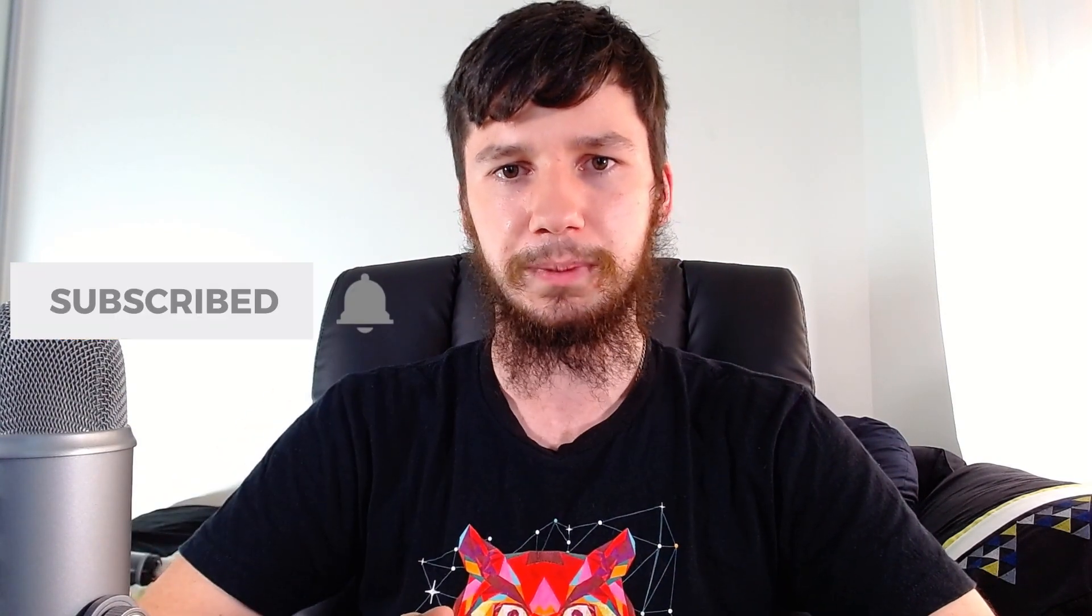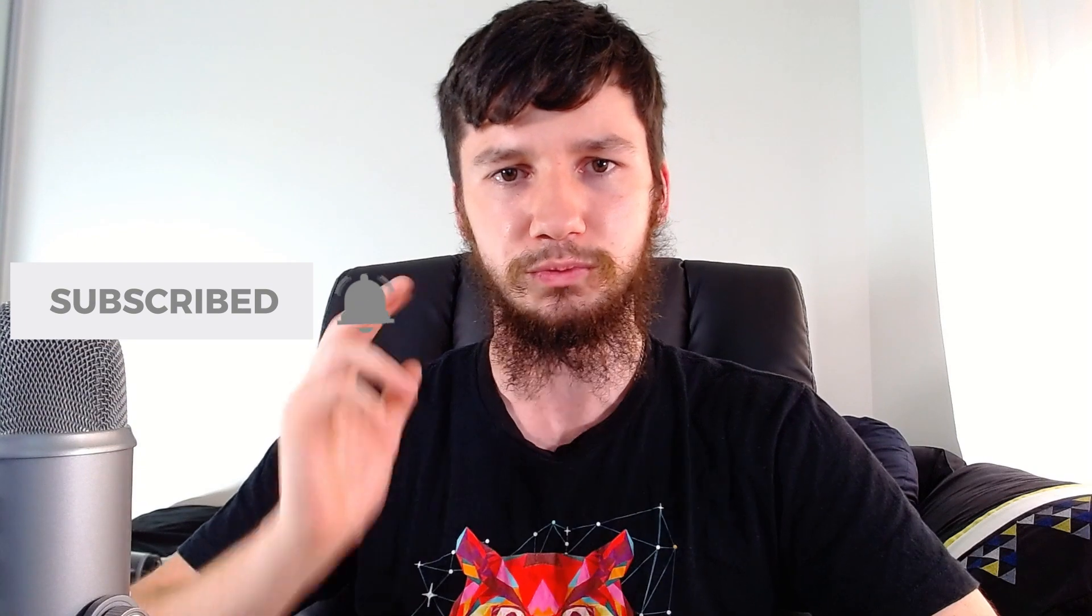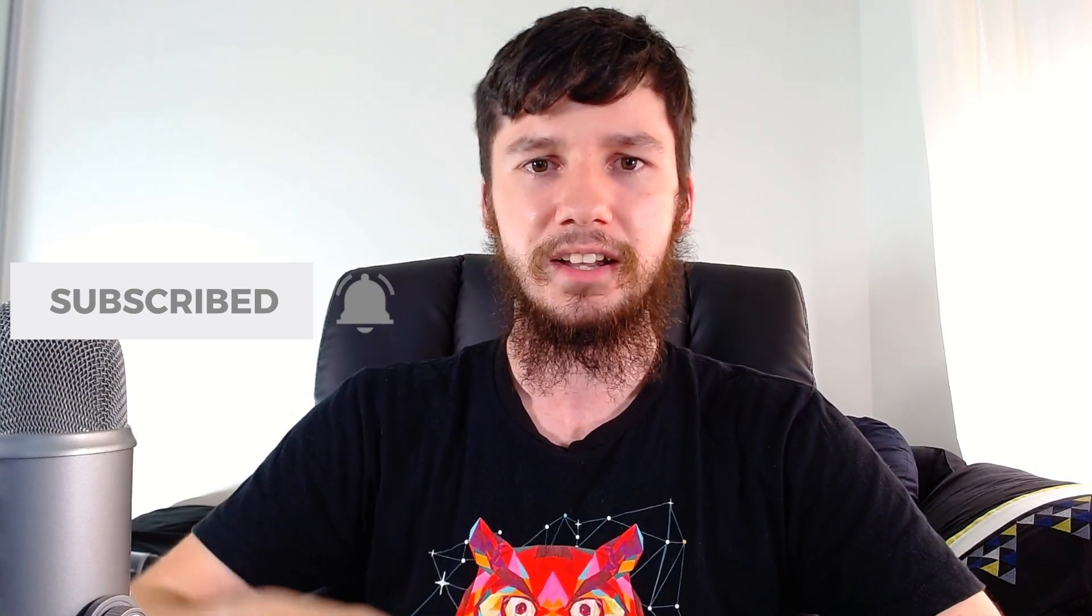If you're new to this channel, remember to subscribe and ding the little bell icon down below because it'll really help the channel out. I'm aiming for a thousand subs and any help would be really appreciated. So now that's out of the way, let's get started.